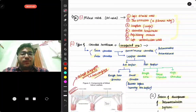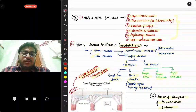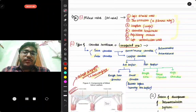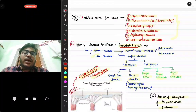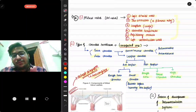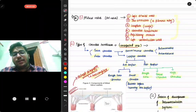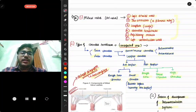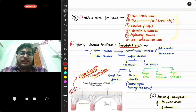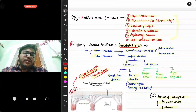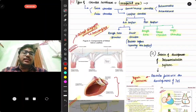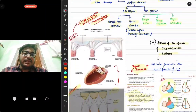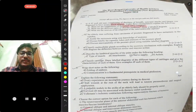There are two types of chordae tendineae: true and false. Among the true chordae tendineae, there are commissural chordae and leaflet chordae. Since this is a mitral valve, it has anterior and posterior leaflets, and the corresponding chordae are present accordingly.